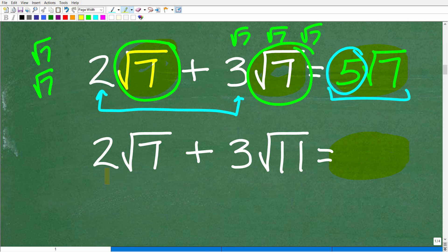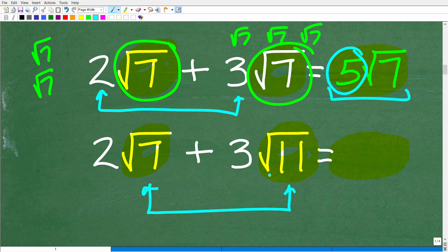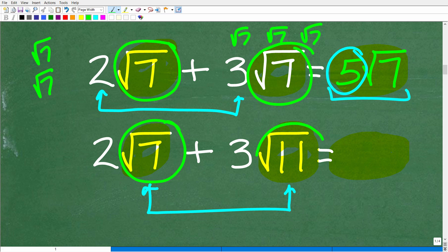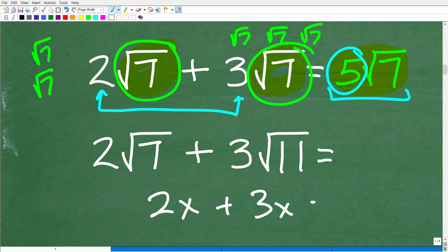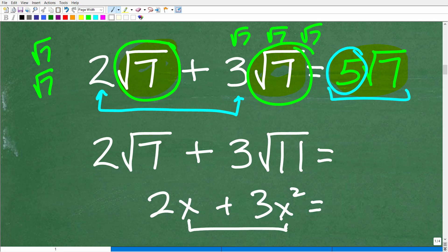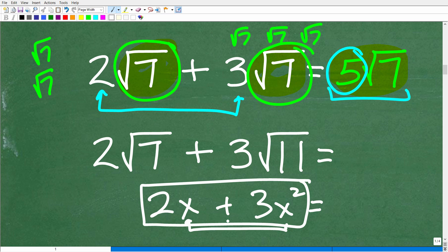Now let's take a look at this problem: two times the square root of seven plus three times the square root of 11. Can we add these two together? No, we cannot, because this is the square root of seven and this is something different — the square root of 11. This is very much like adding like terms in algebra. If you have 2x plus 3x, the answer is 5x. But if I have 2x plus 3x squared, these are not like terms because the variable parts are not exactly the same. So we cannot add these — this expression cannot be simplified.